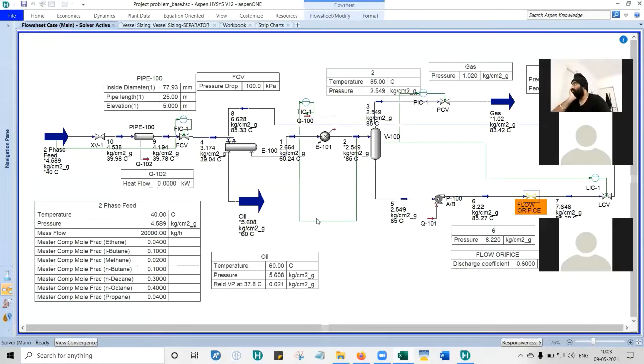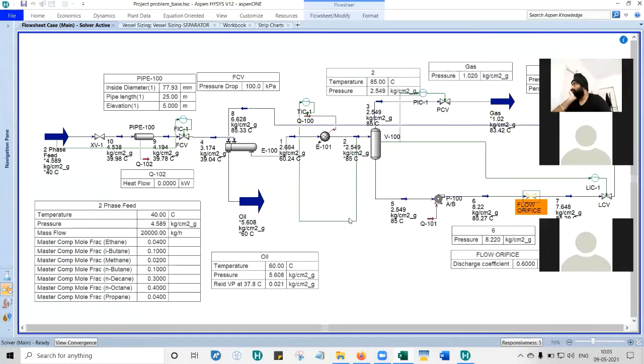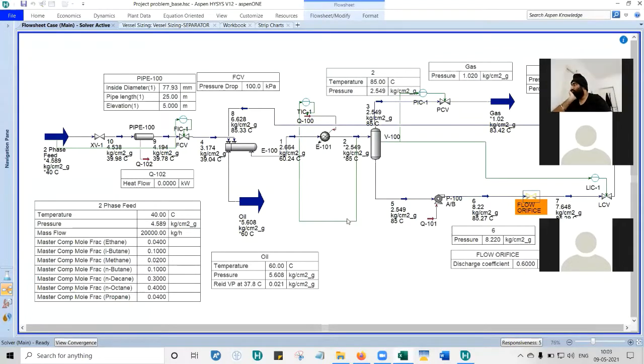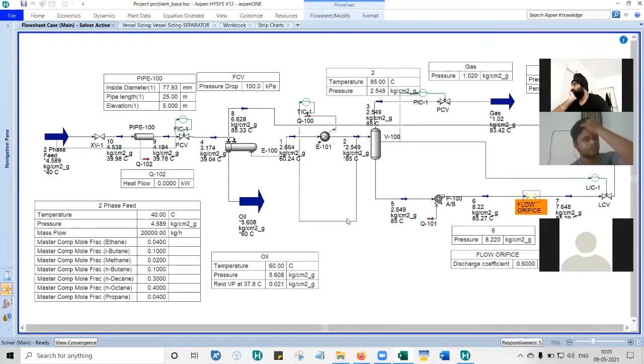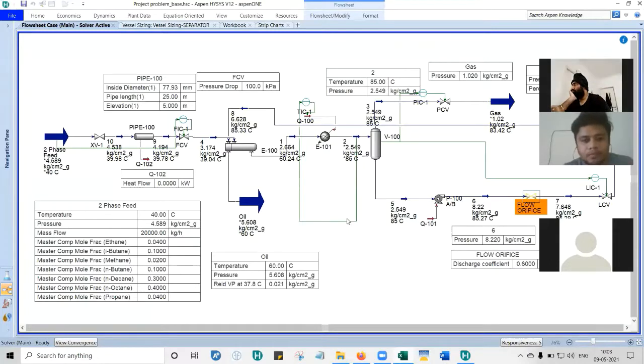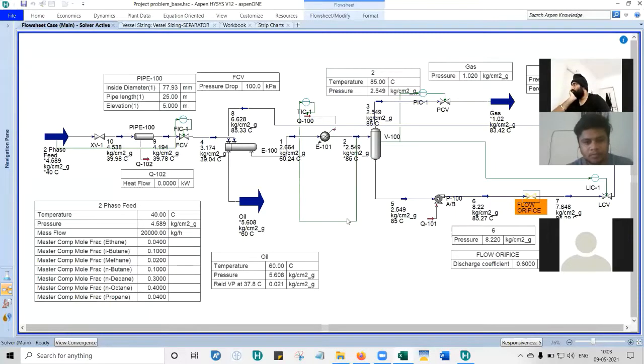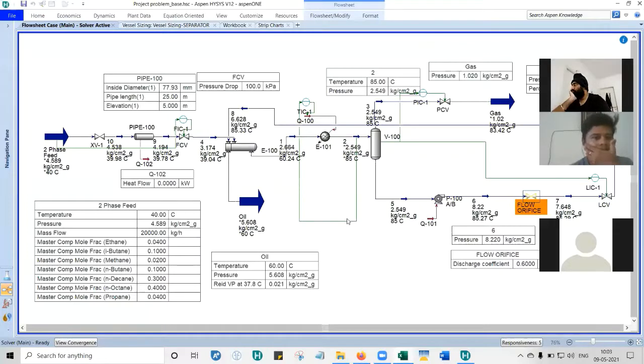Remember this model: two-phase with pre-heater, heater, separator, and pump. There are many things we can do using the calculations in Excel. We'll take input parameters from HYSYS, put them in Excel, and see the results.